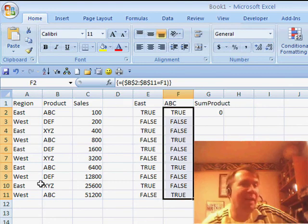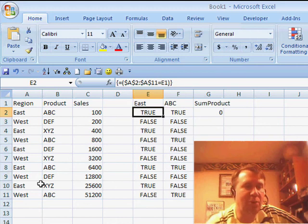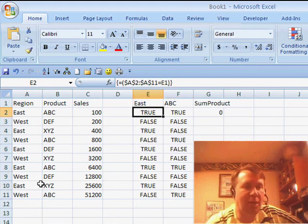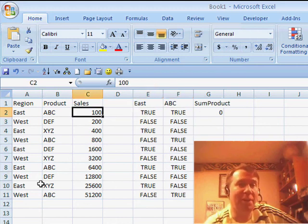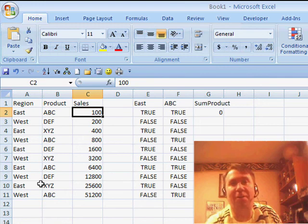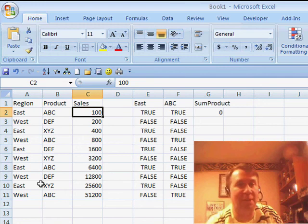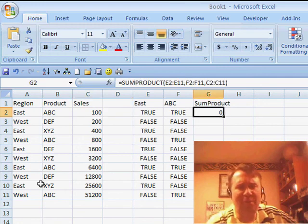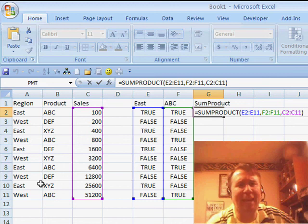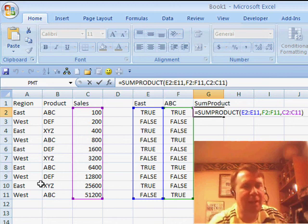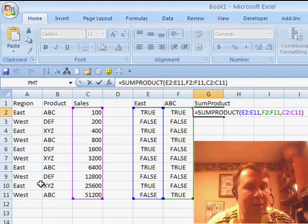Now, in the old Boolean logic, you could take TRUE times TRUE times a number and it would come up with the number, and then TRUE times FALSE or FALSE times FALSE times a number was 0. But for some weird reason, Excel simply cannot deal with that. When we use SUMPRODUCT and multiply those three ranges together, we're getting nothing.